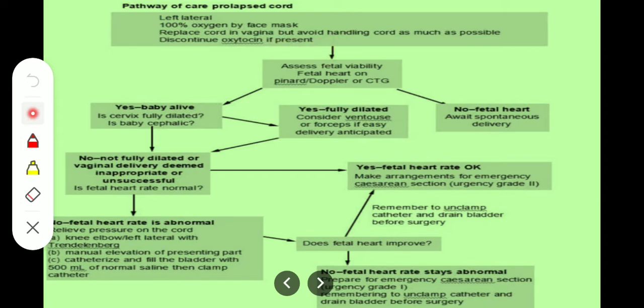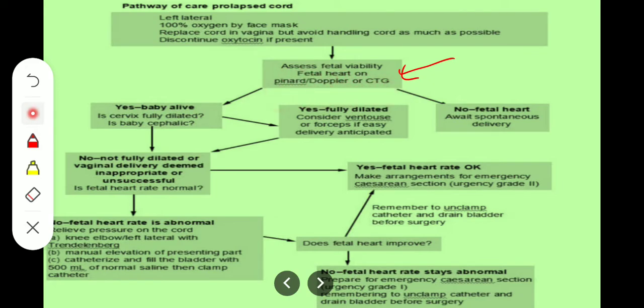After taking these steps, the next step is assessment of fetal viability. We will check the fetal heart rate on pinard, Doppler, or CTG. We want to know whether the fetus is alive or not.